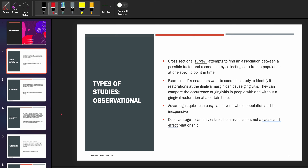Let's talk about the first type under observational studies: the cross-sectional survey. A cross-sectional survey is an observational study that attempts to find an association between a possible risk factor and a condition — meaning a disease — by collecting data from a population at one specific point in time. That one specific point in time is also known as prevalence. For example, if a researcher wants to identify if restoration at the gingival margin can cause gingivitis, they can compare the occurrence of gingivitis in people with or without a gingival restoration at a certain time.